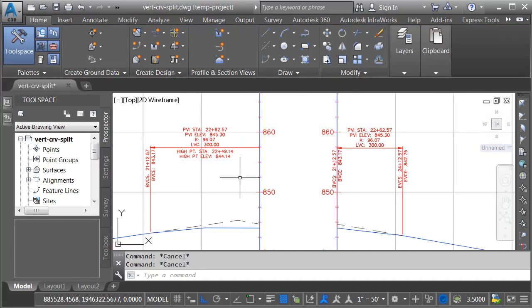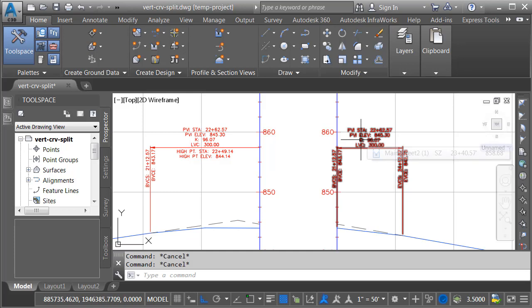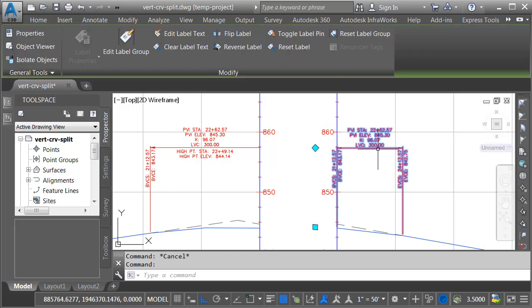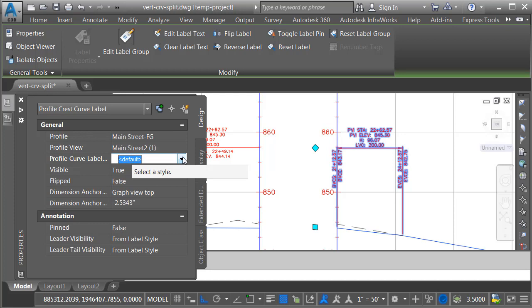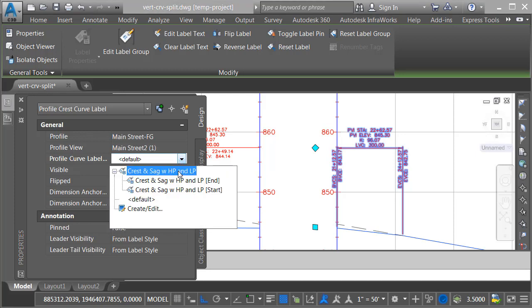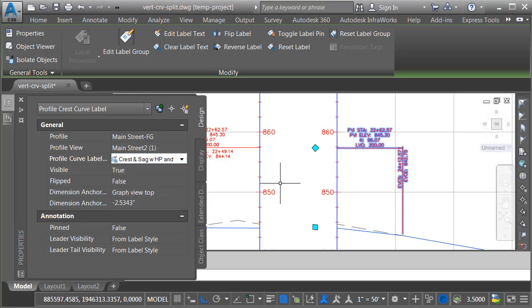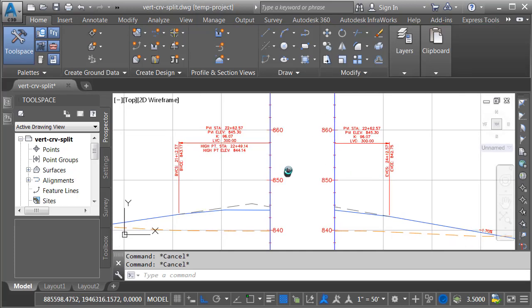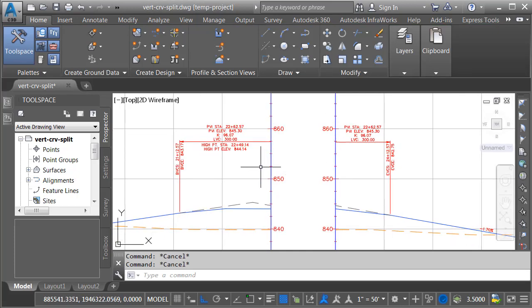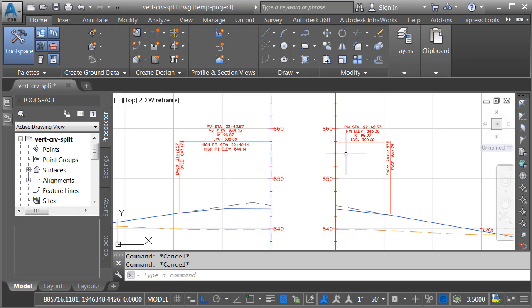Let's pan this over. I'll do the same thing for the other side. I'll hold the control key and click to select this label only. We'll go to properties and rather than using the default style, we'll use our new end child style. And I'll press escape when finished. As you can see, the vertical curve label now appears split, much like the profile view itself.